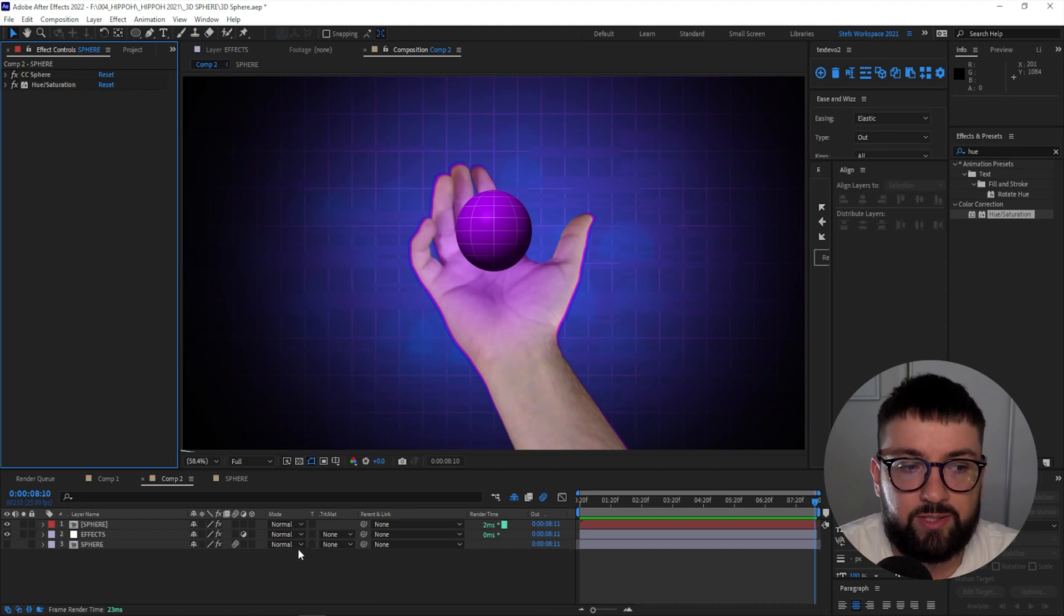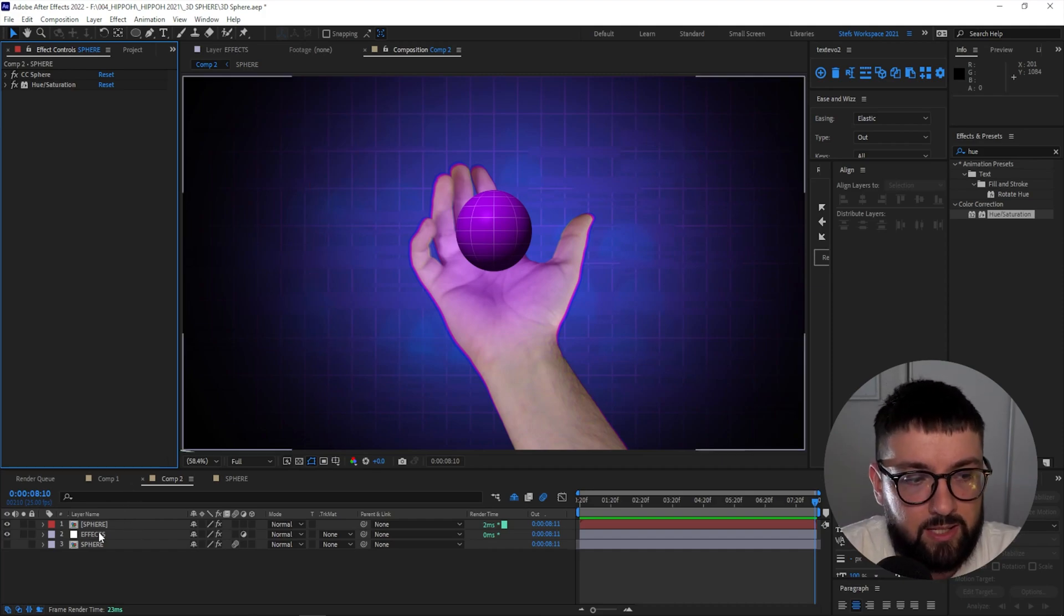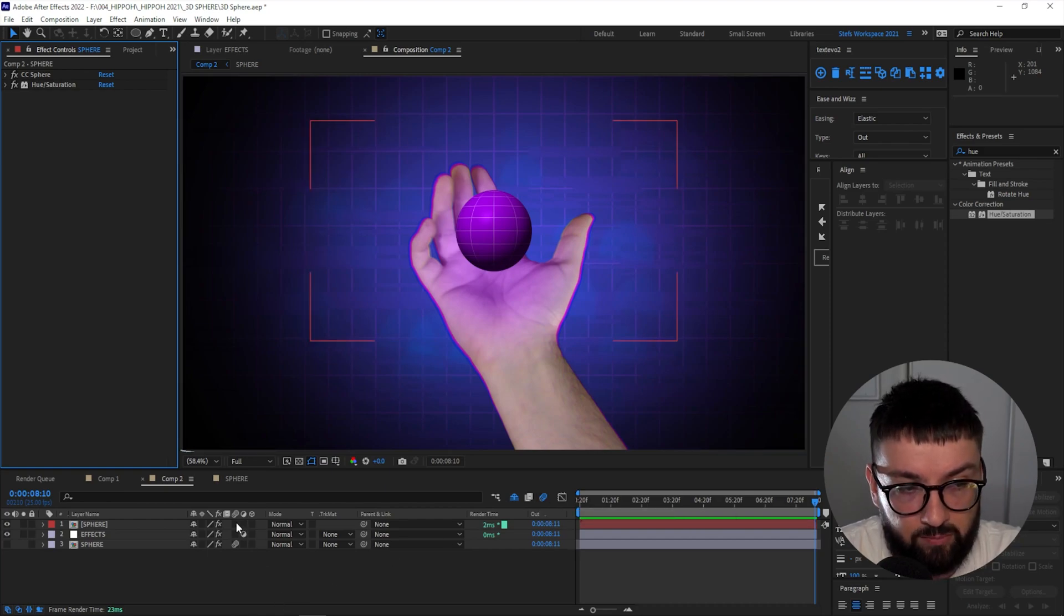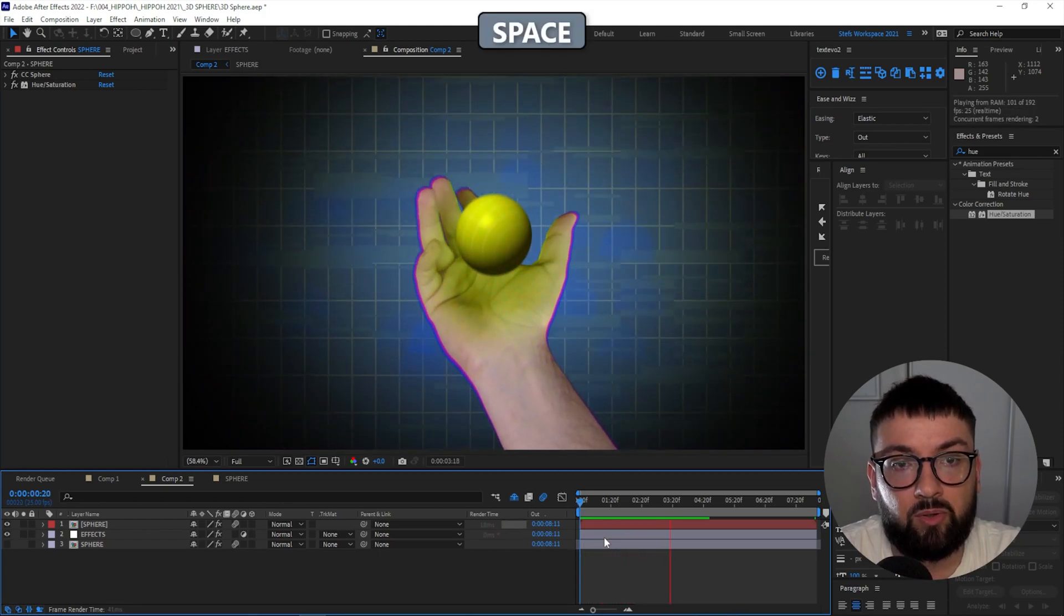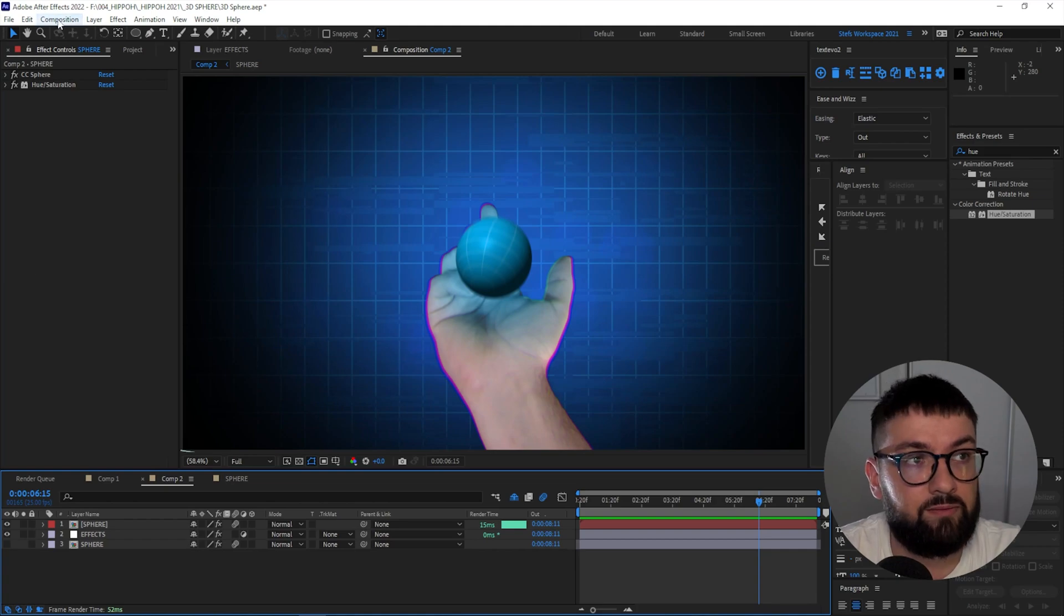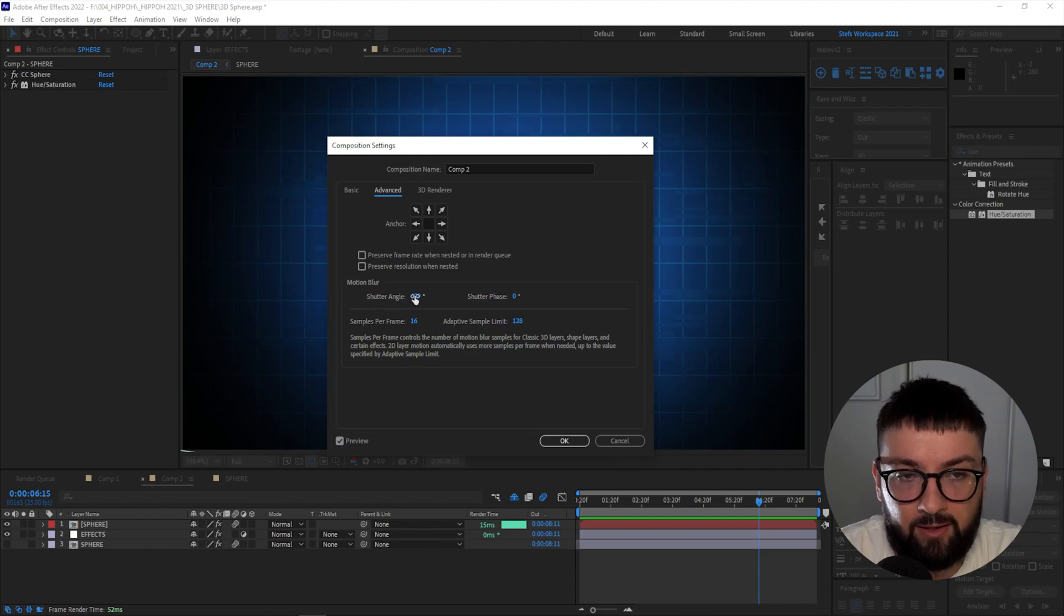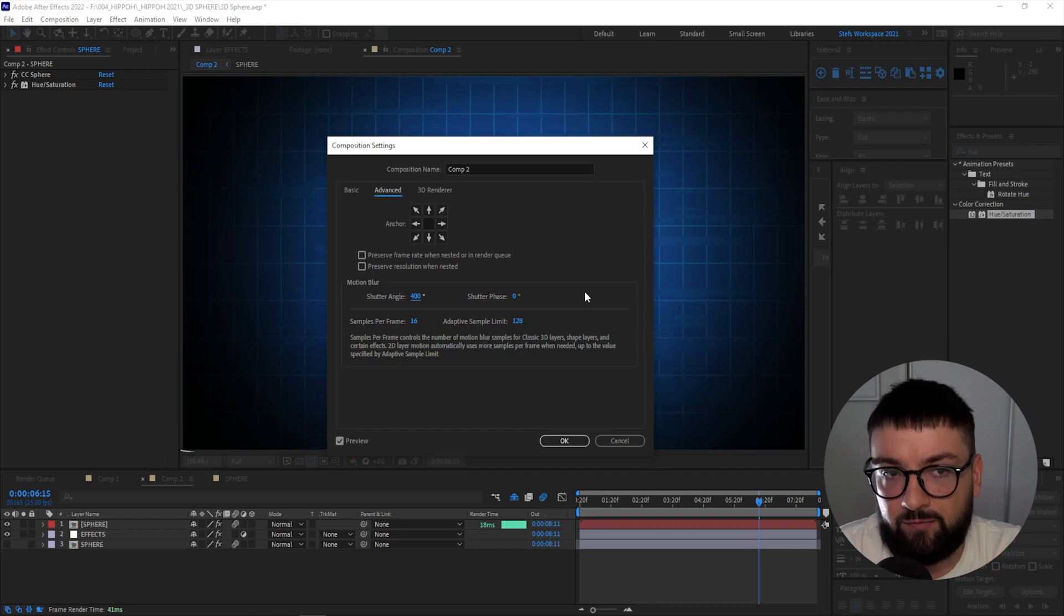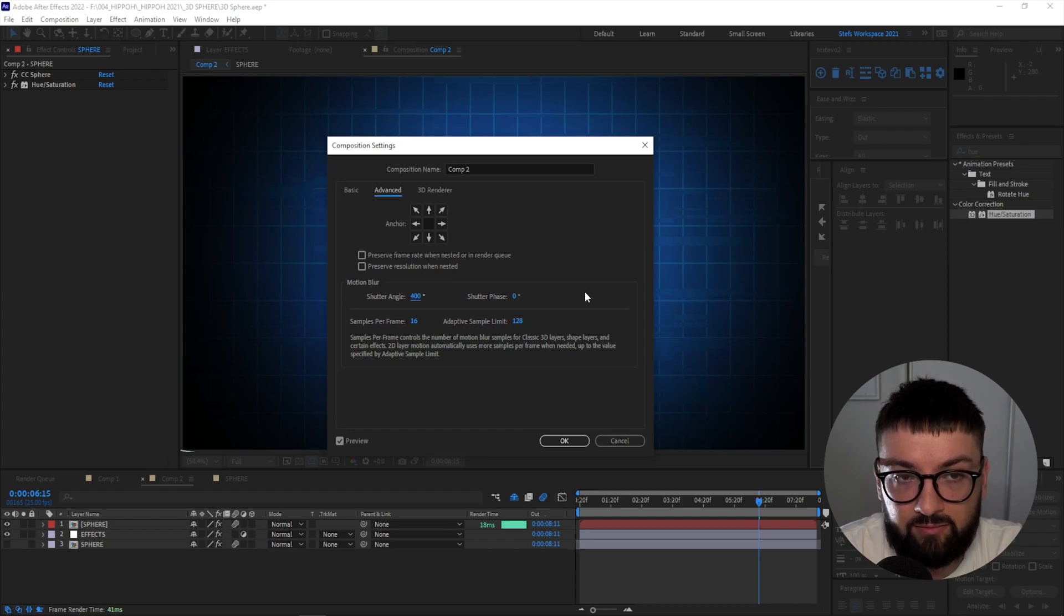Now I do want to add some motion blur to this sphere as well. That'll help it settle into the composition a little bit more and look a little bit more natural. So make sure that your global motion blur switch is on, and then make sure the motion blur switch on the sphere itself is on as well. You'll see that there's now a little bit of motion blur when the ball moves up and down. Now there is actually a way to change the intensity of your motion blur composition-wide. If you go to Composition and Composition Settings, come over here to Advanced, you can see that the shutter angle here is set to 400.